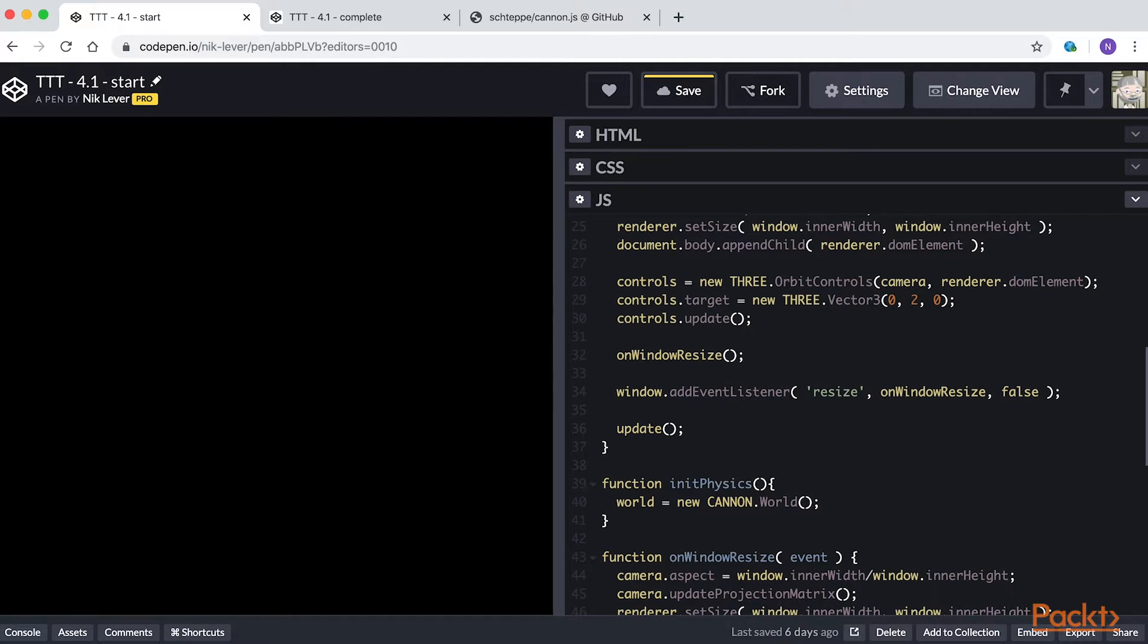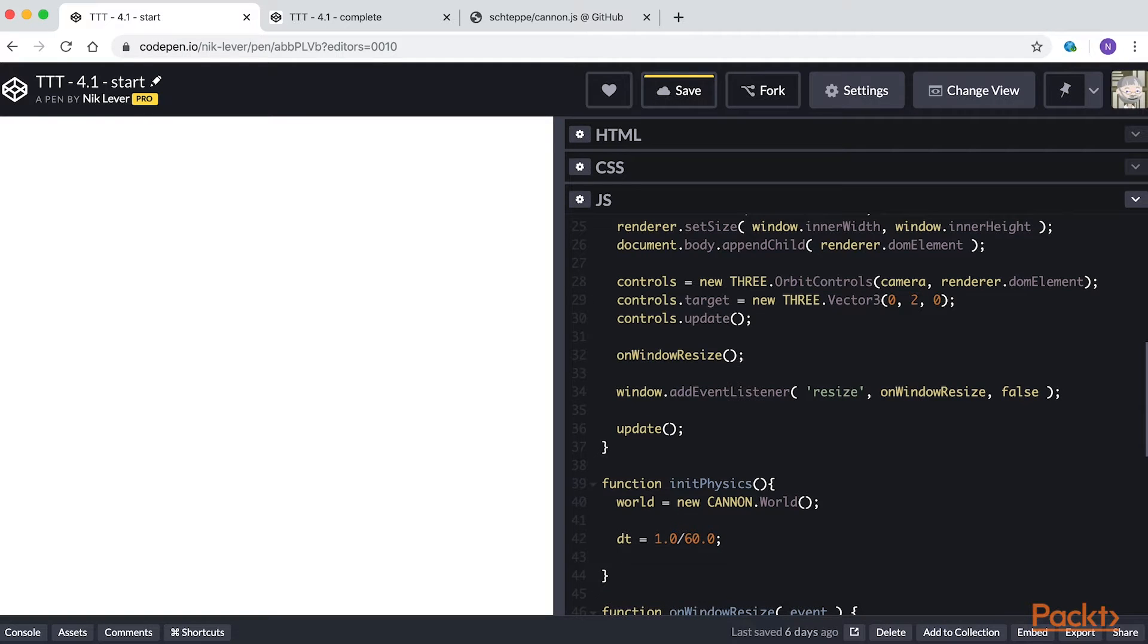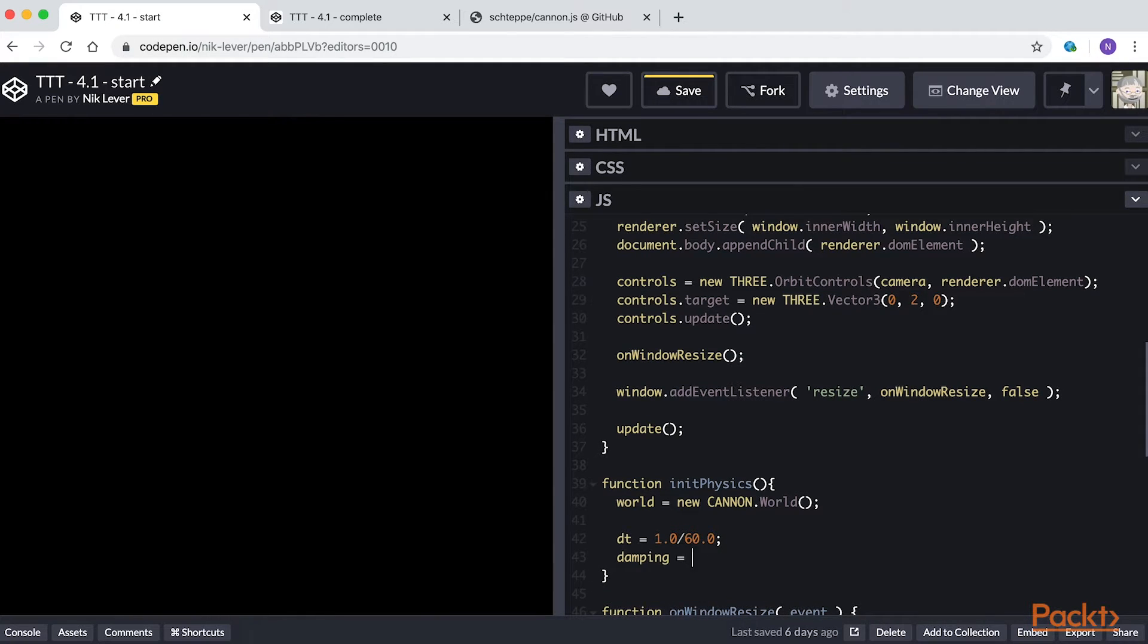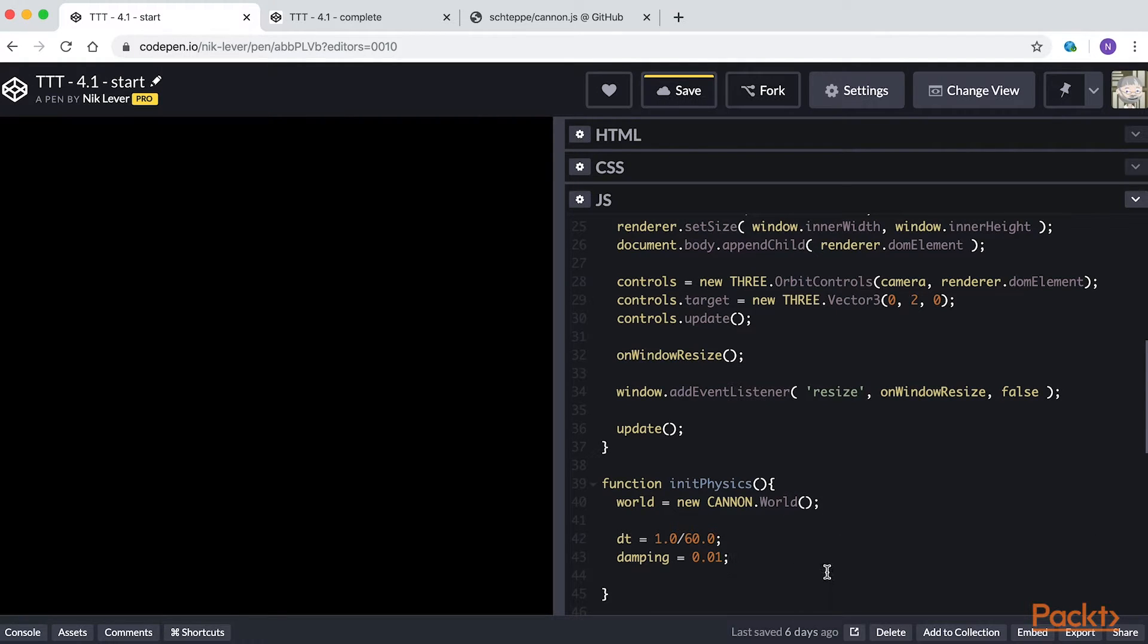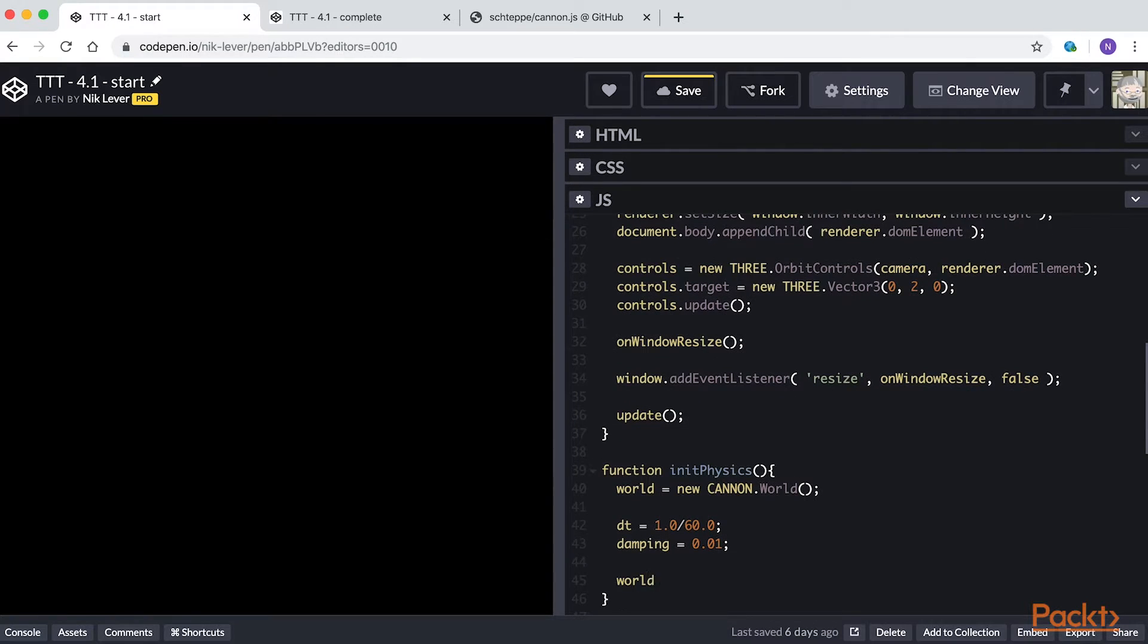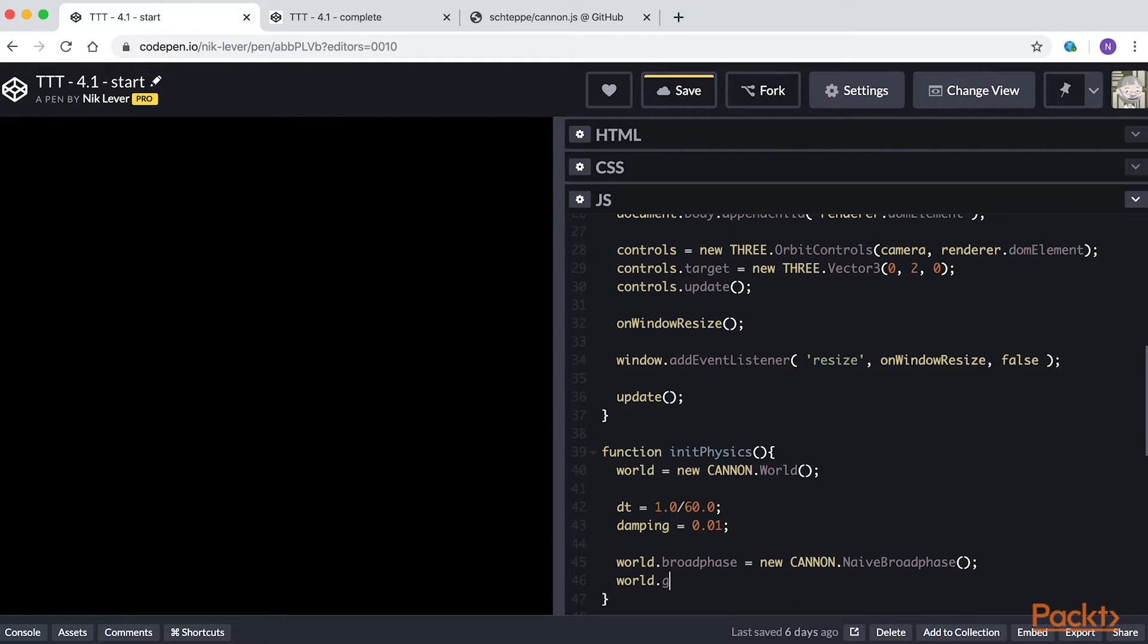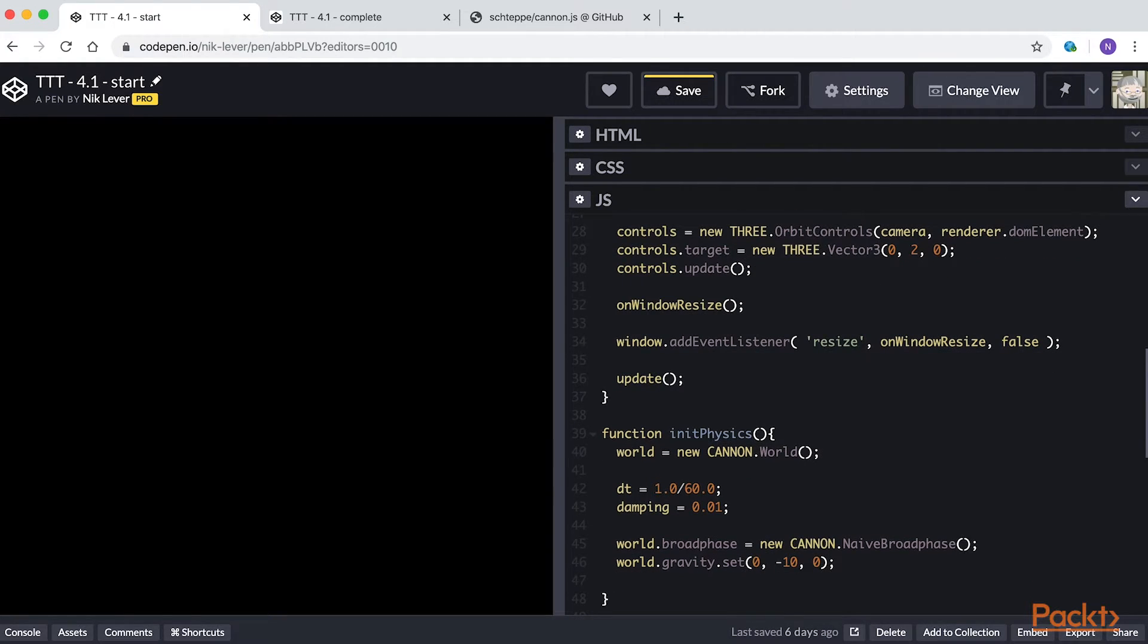We need a couple of useful global values. Add Dt equals 1.0 divided by 60.0, and damping equals 0.01. Dt will be the time that has elapsed for each update of the physics world, and damping will be used for our falling shapes. Now enter world dot broad phase equals new canon dot naive broad phase, and world dot gravity set 0, minus 10, 0.